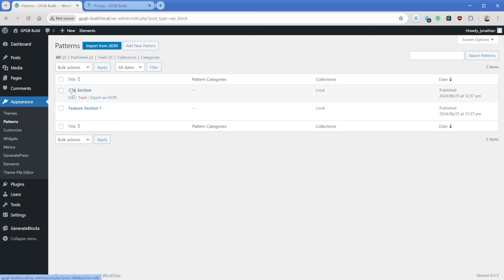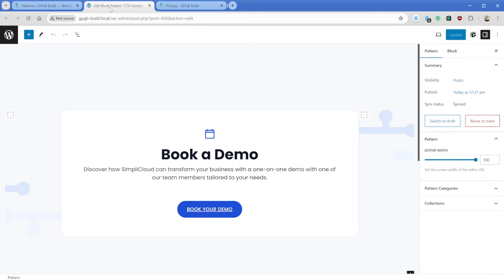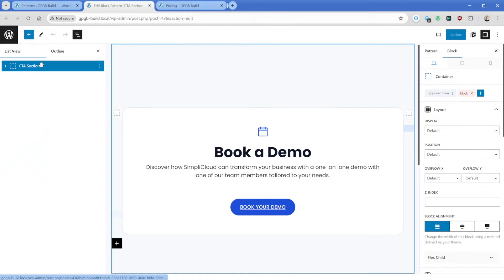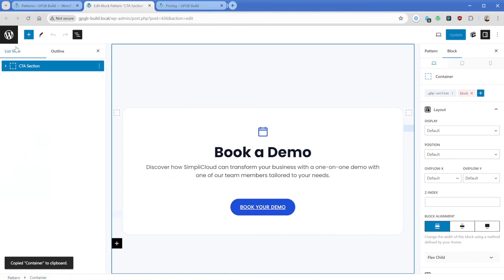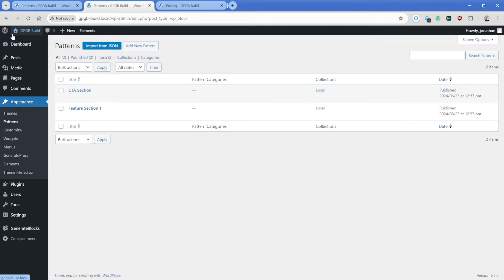And what I want to do in this case is take this CTA section. And instead of adding it individually to every page or template across my site, I'm going to convert this into a hook that will then mean I can apply it everywhere across my site or conditionally, as we've shown from one screen inside of GeneratePress elements, as opposed to adding it individually all over the site. So what I'm going to do here in this case is I'm just actually going to edit this pattern. And instead of rebuilding this, I'm just simply going to click this container, control C on my keyboard.